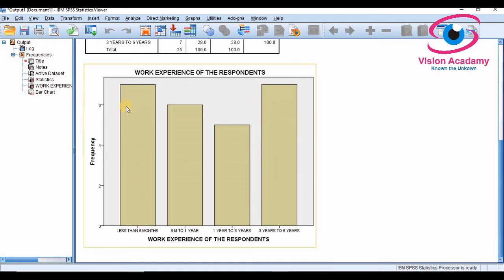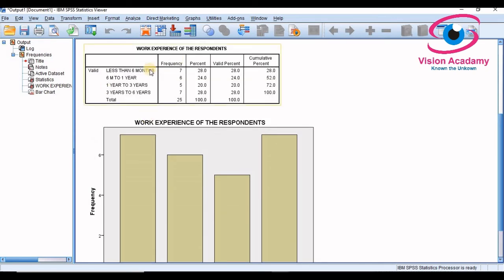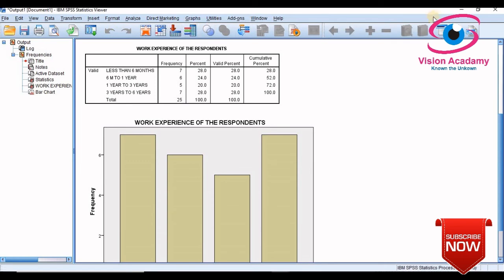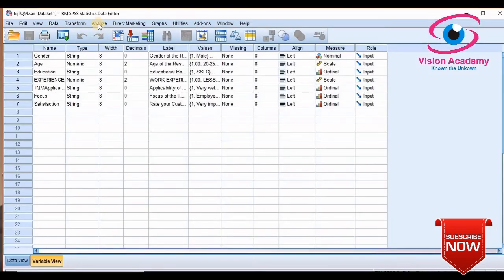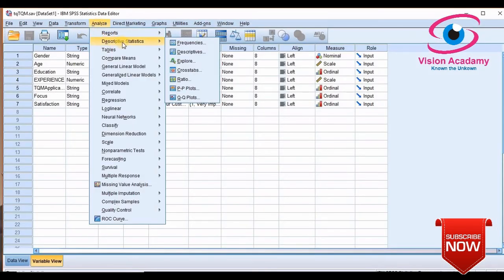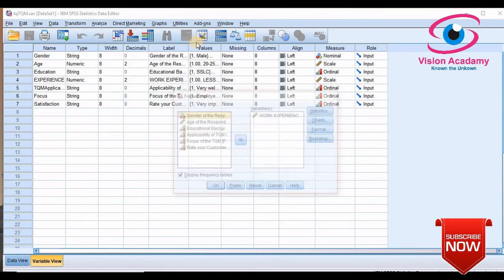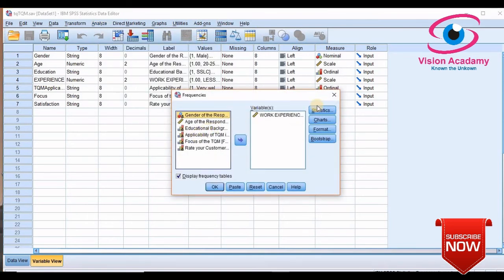Okay, this is how we will prepare frequency table in the SPSS. Let us know frequency for one more variable. Same thing I will go for Descriptive Statistics, Frequency.